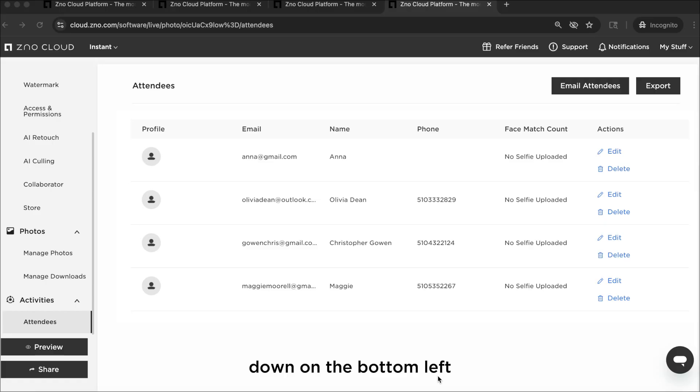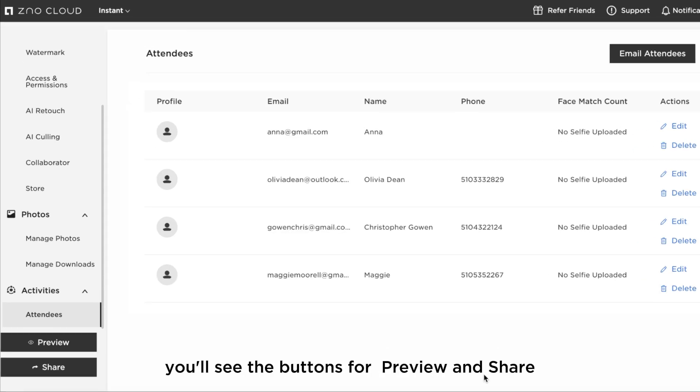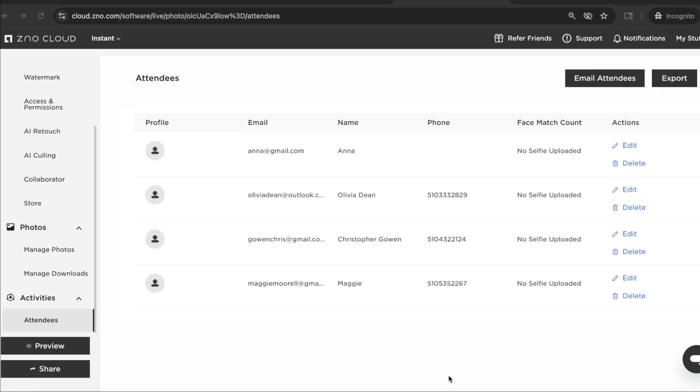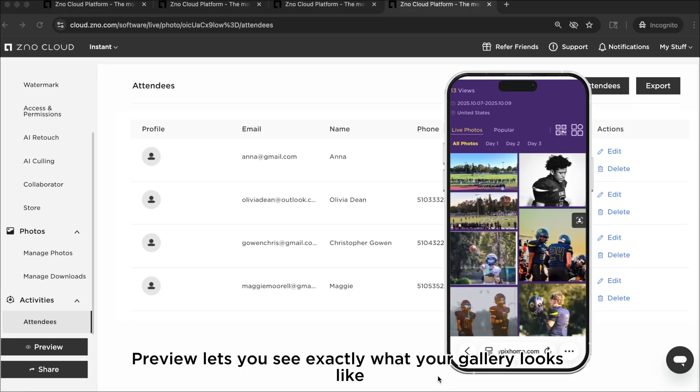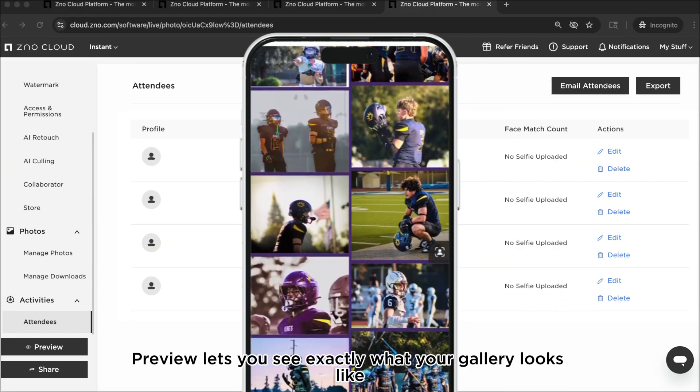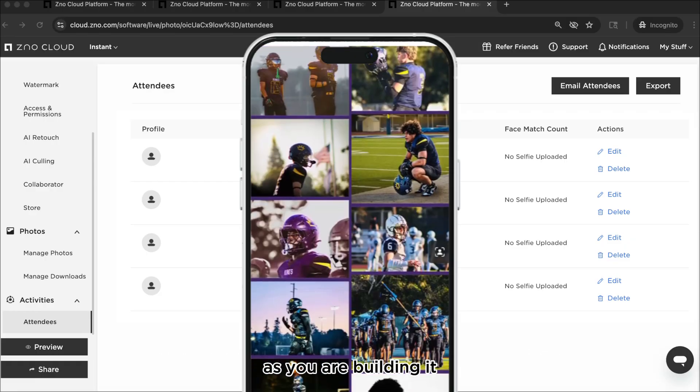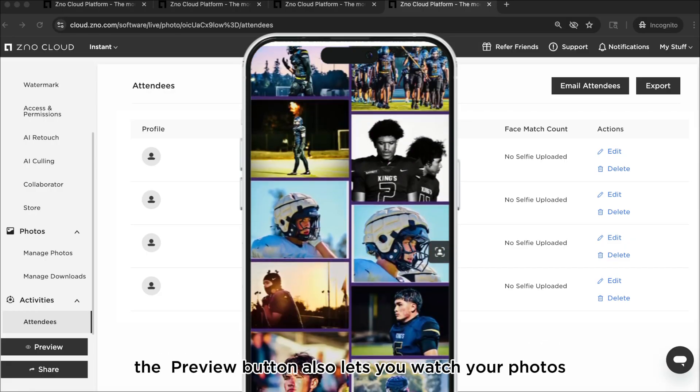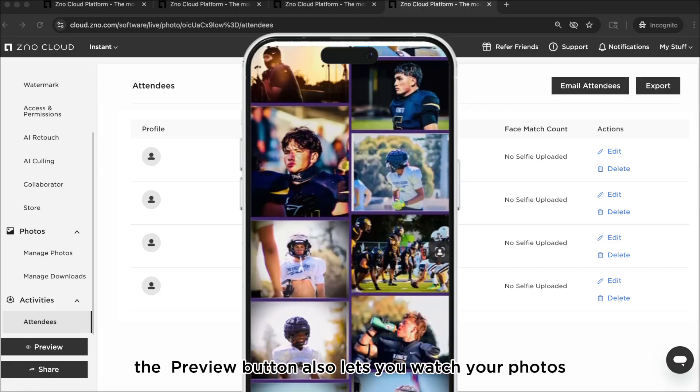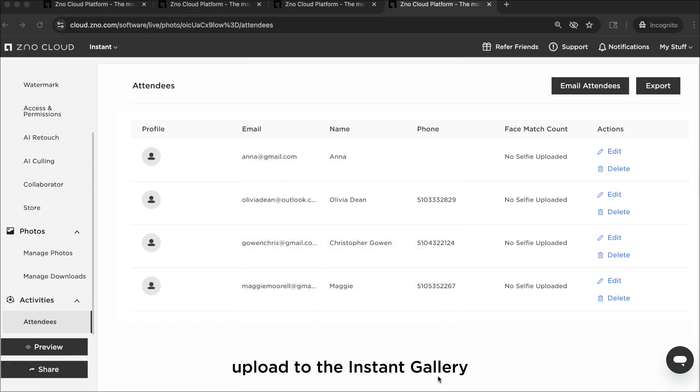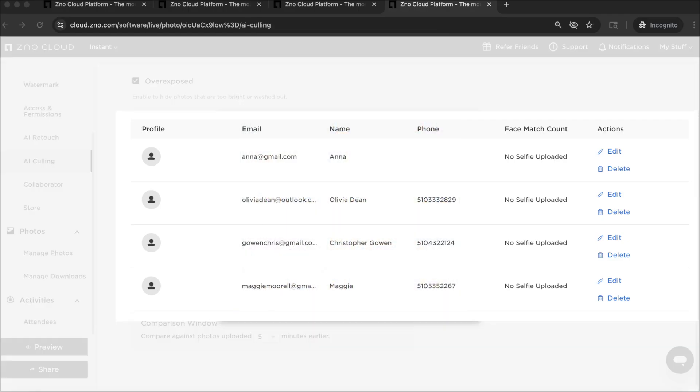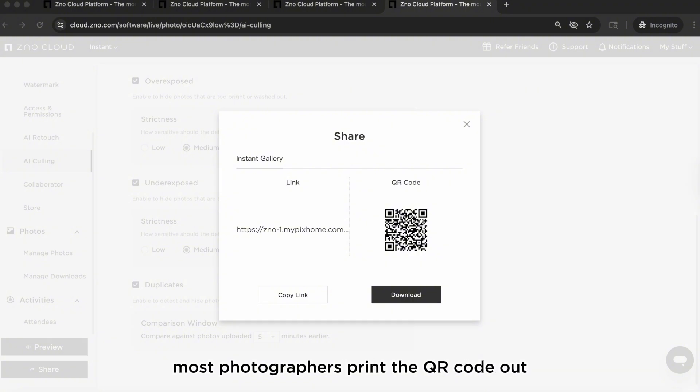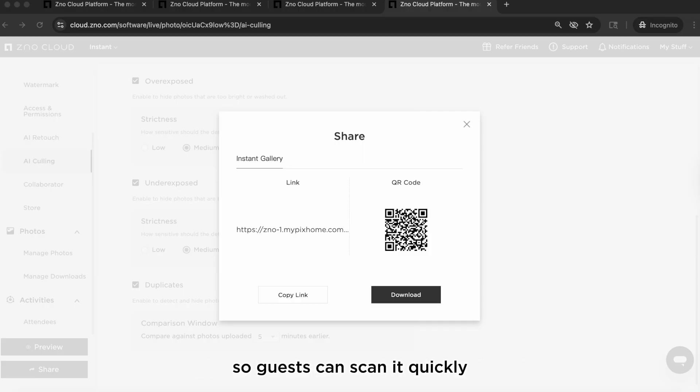Down on the bottom left you'll see the buttons for preview and share. Preview lets you see exactly what your gallery looks like as you are building it. The preview button also lets you watch your photos upload to the instant gallery as you're shooting. Share is where you'll get your QR code and your link to the instant gallery. Most photographers print the QR code out and place it around at their events so guests can scan it quickly.